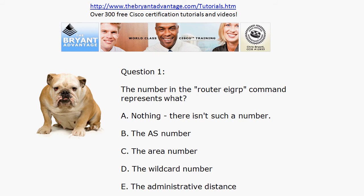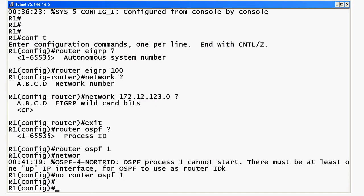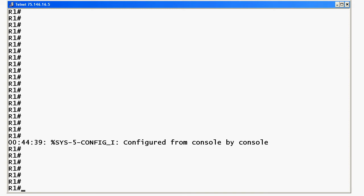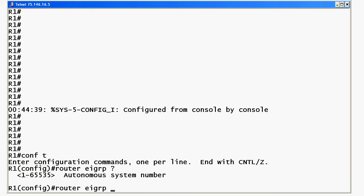Let's jump into these questions. I'll bring a pod up here to look at EIGRP. Let's go ahead and clear that off and start a router EIGRP config. iOS help shows us that this is the autonomous system number — that's how we logically group routers with EIGRP. It doesn't hurt to know the range, but you definitely want to know that that is an AS number, and it is required.